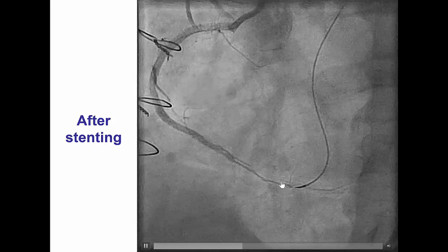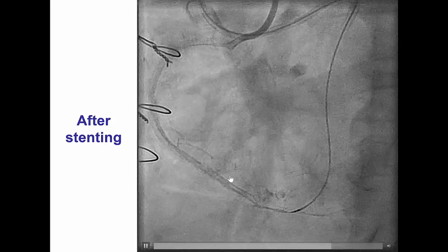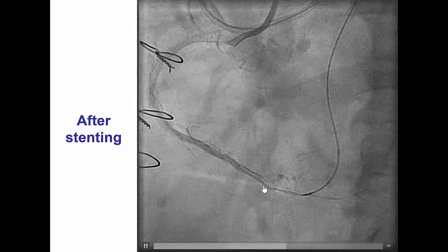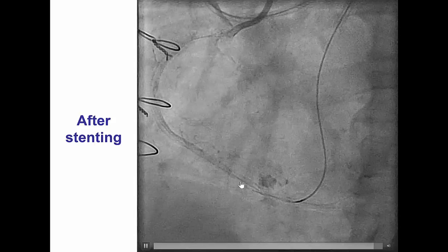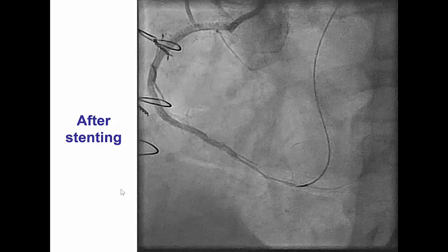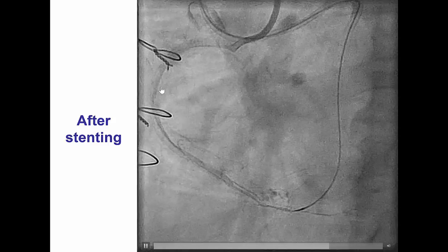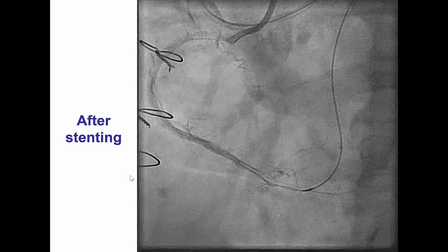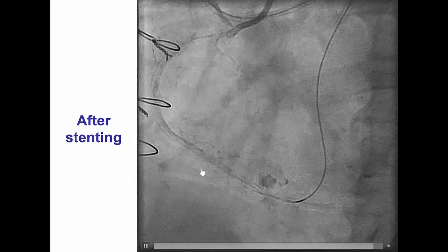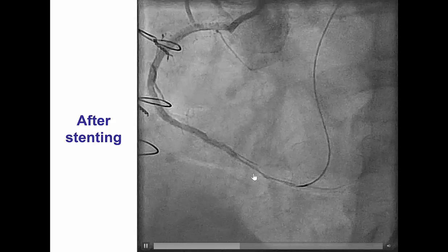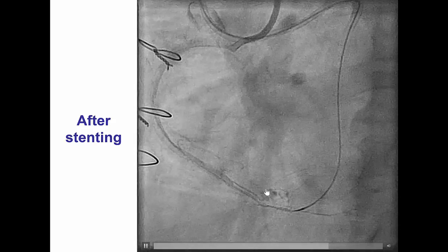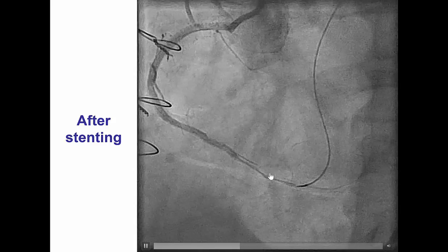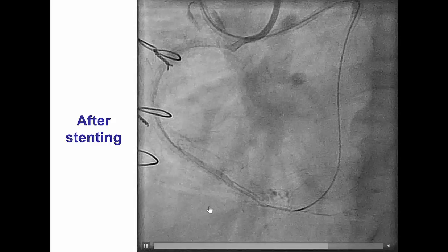When a perforation like this happens, the very first step is to perform balloon inflation and stop the bleeding into the pericardium, which we did. However, the perforation continued. This was a patient with previous coronary bypass graft surgery, which creates additional risk for pericardial tamponade if perforation occurs, because localized effusions can form that can compress various cardiac structures.